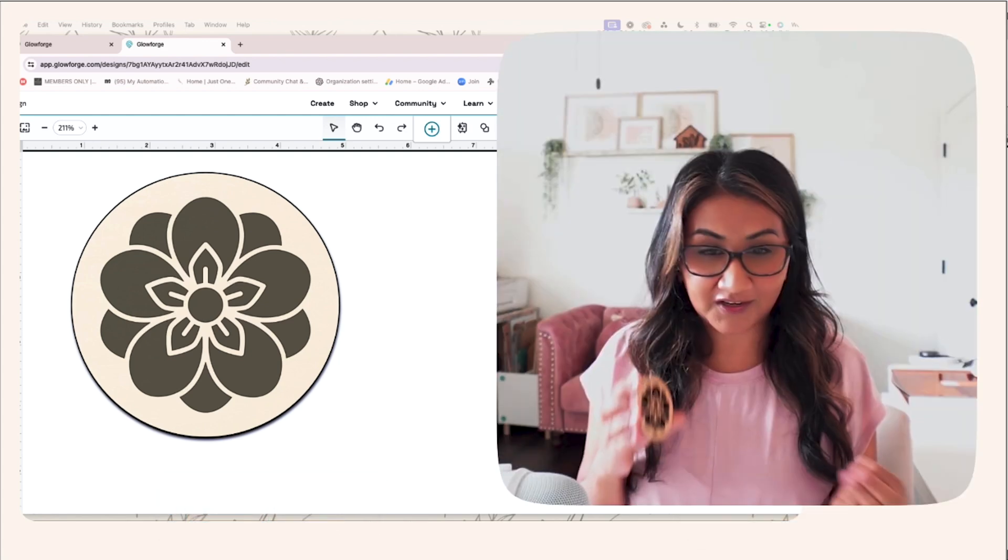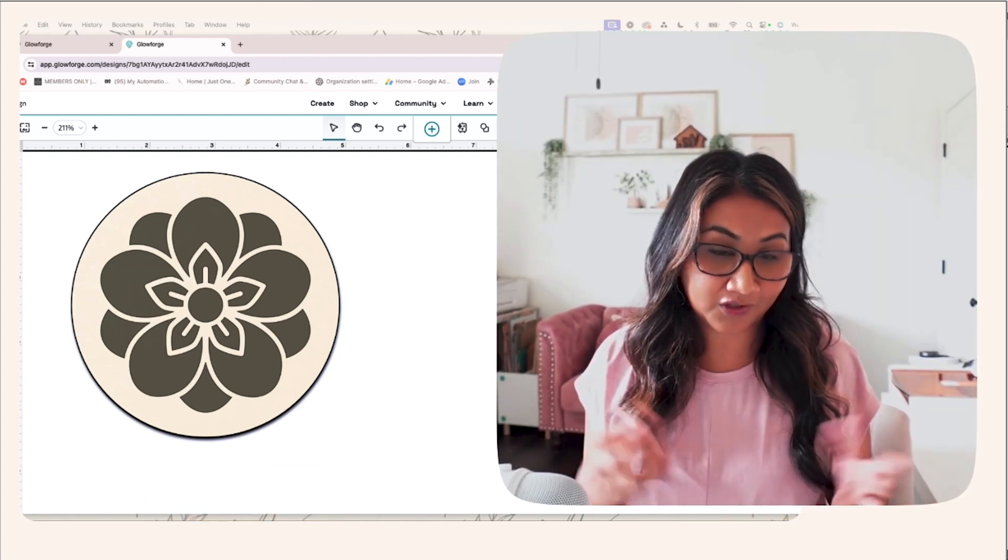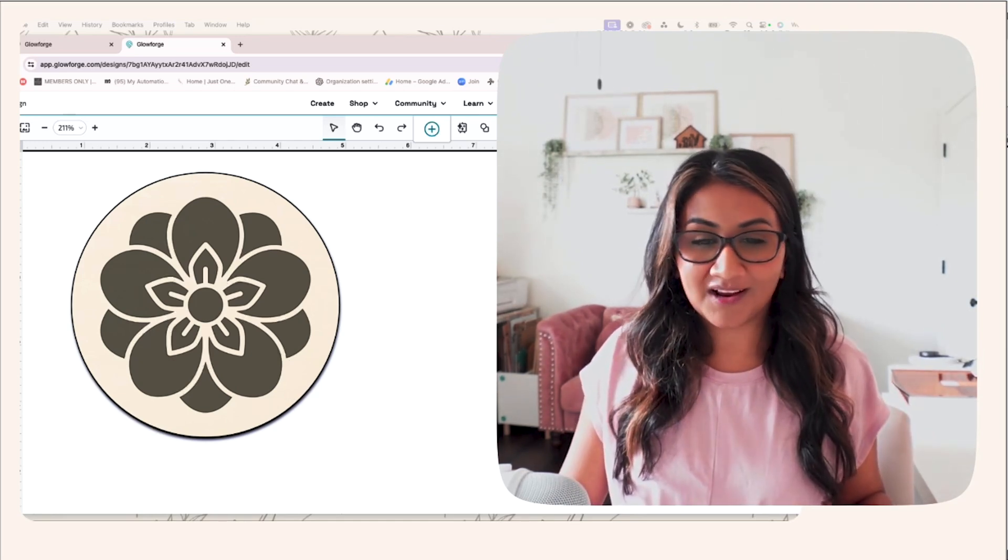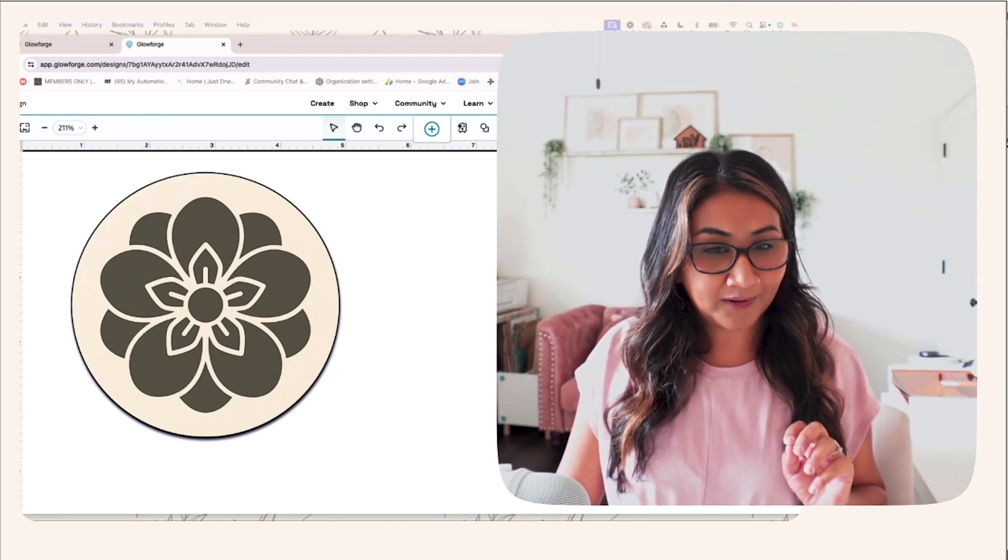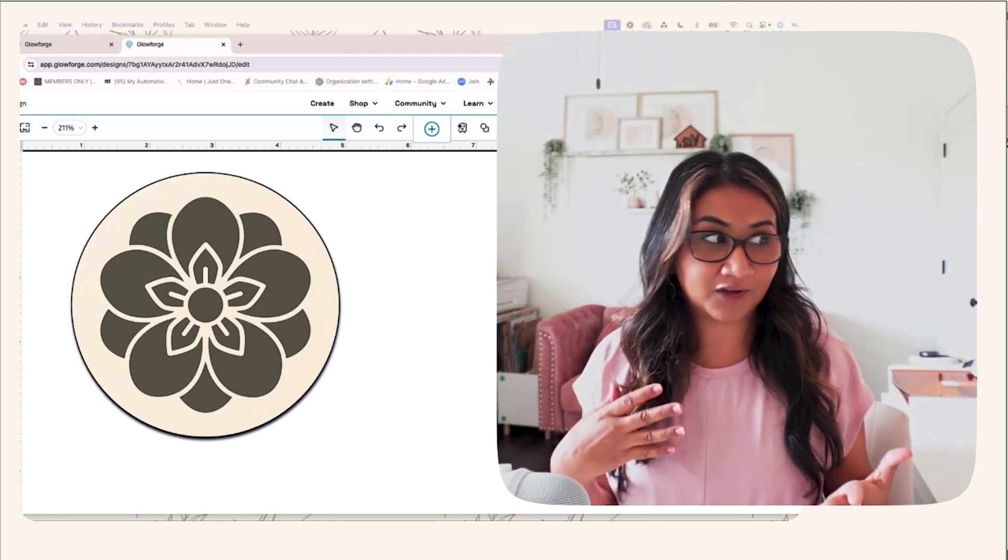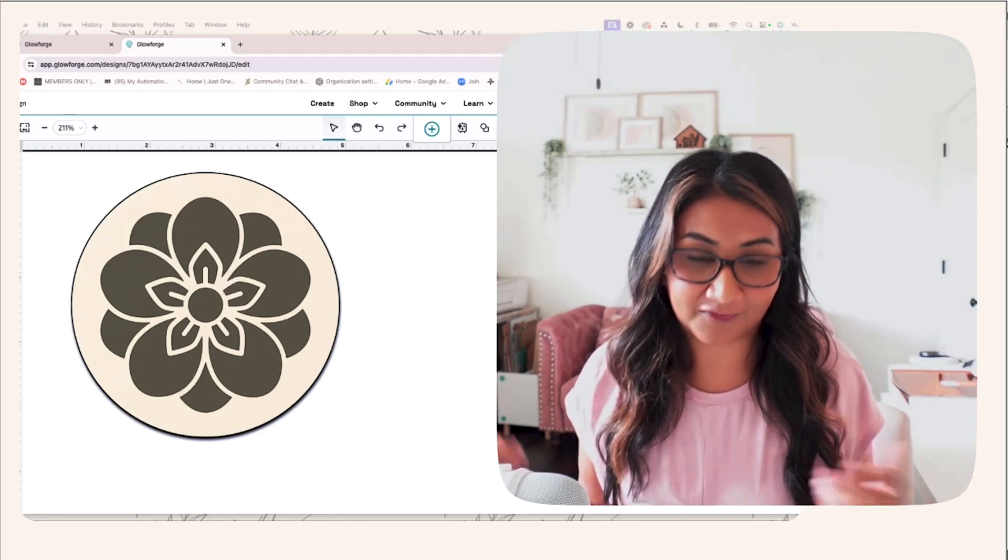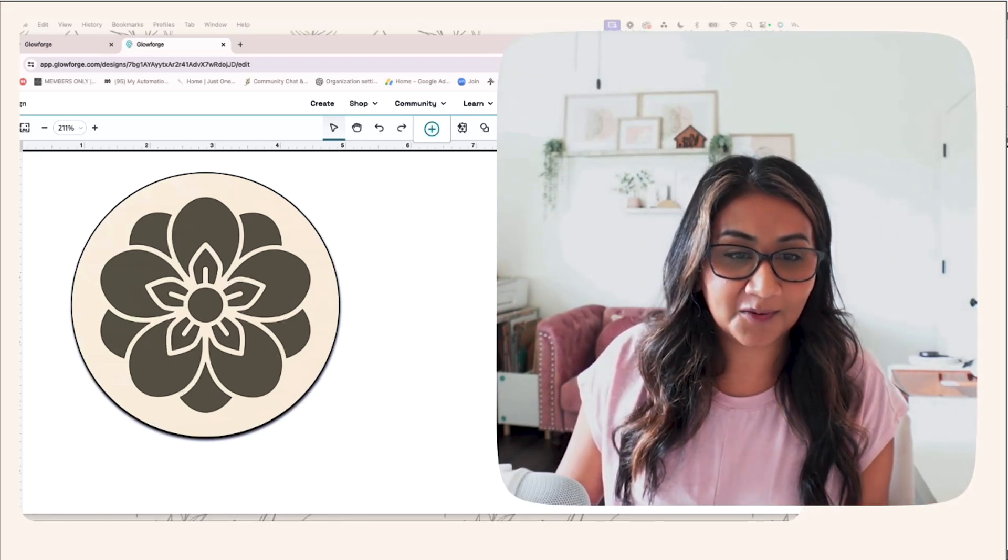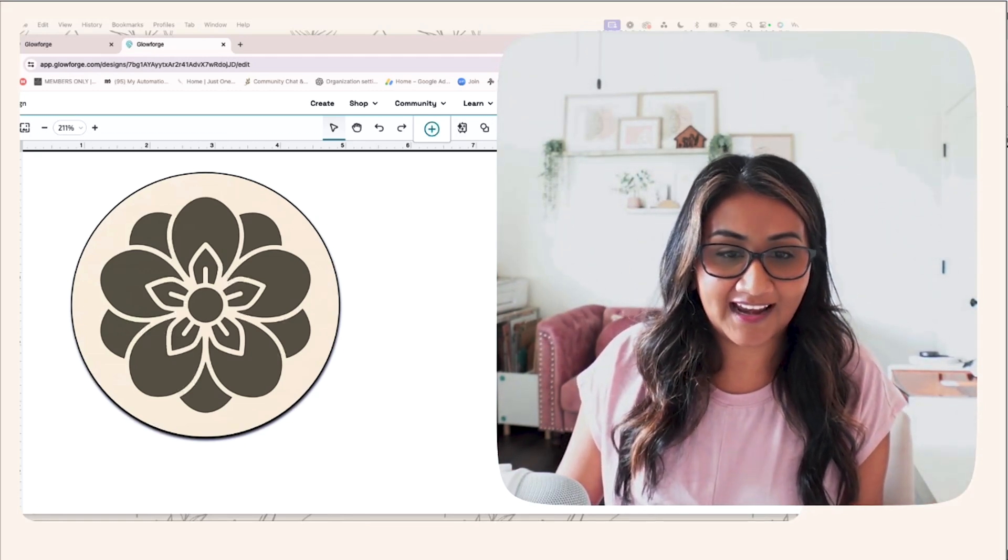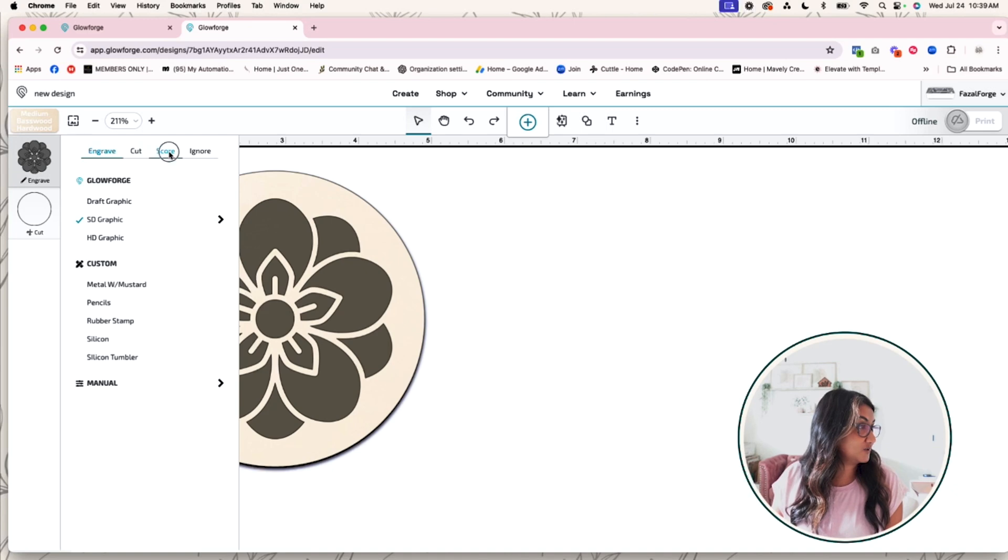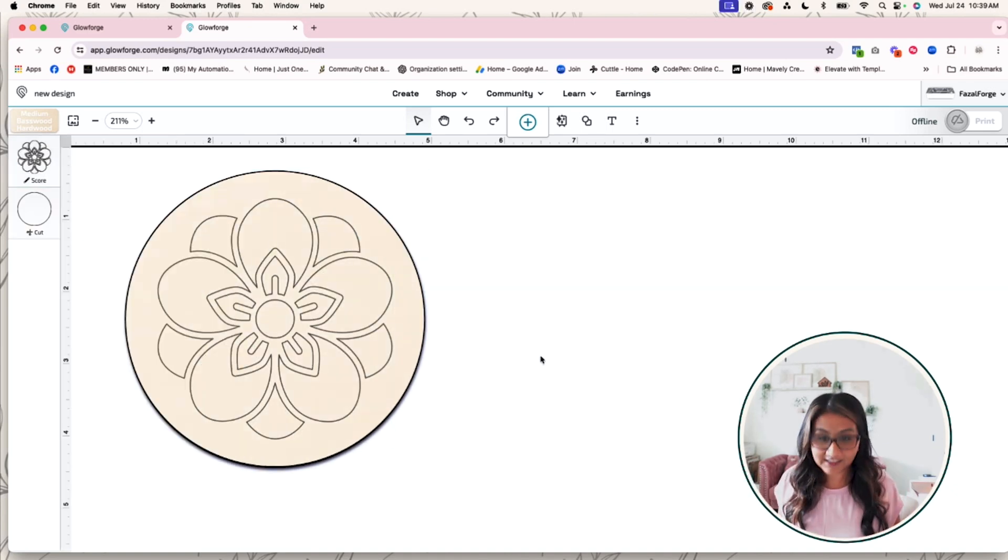Okay, so now what if I don't want to engrave it and I want to score it and paint it, for example? So let's go back over and swap it from engrave to score. So you can see that you have a completely different look with that design.